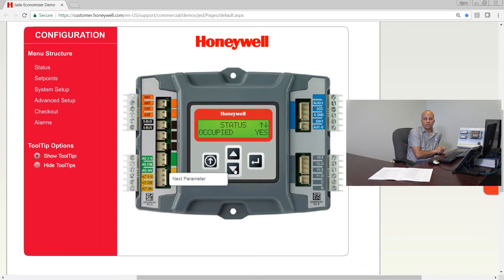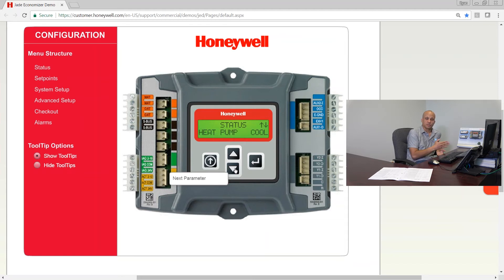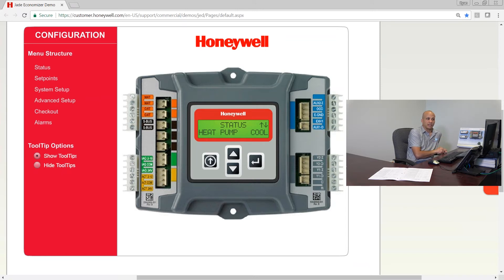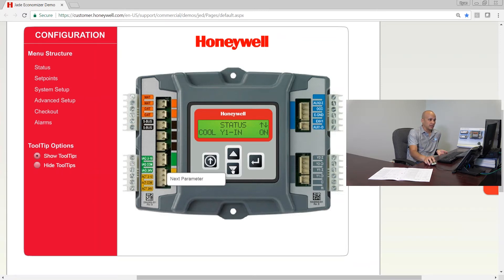Next is 'occupied' — am I in occupied mode? Is my thermostat occupancy output wired to the occupancy input of this economizer controller? It's telling me I'm occupied right now, so that'll say yes. If it's nighttime or any unoccupied mode, it would say no. If you have it physically jumpered instead of wired to your thermostat, it'll always say yes. The difference between occupied and unoccupied is whether I have a minimum ventilation position or not. If I have a heat pump, it'll tell me if I'm in cooling or heating mode at this moment.